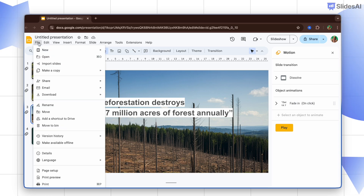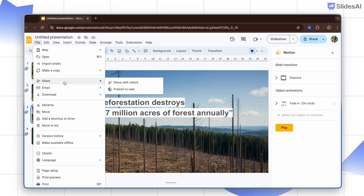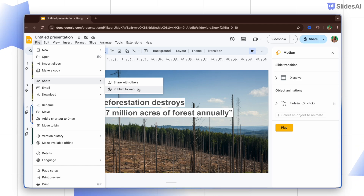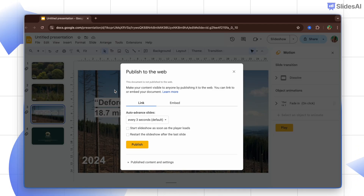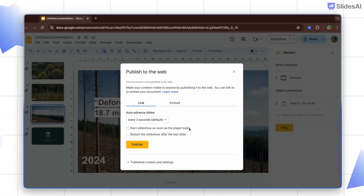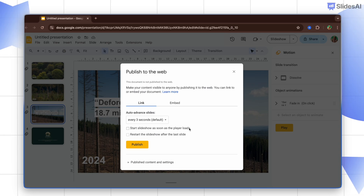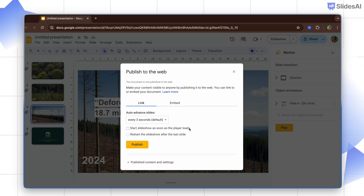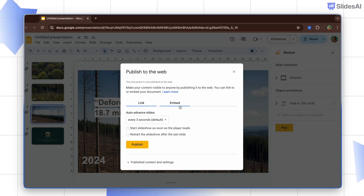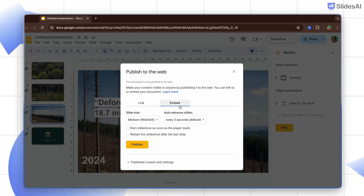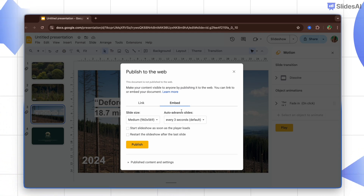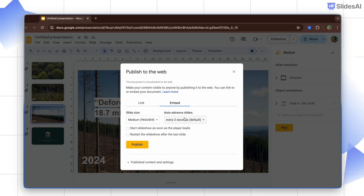Go to File, then hover over the Share option where you can find the Publish to Web feature. When you click on it, you can see the options to share this slideshow as a link or embed it on your website. Below these options you can find settings like auto-advance slides.